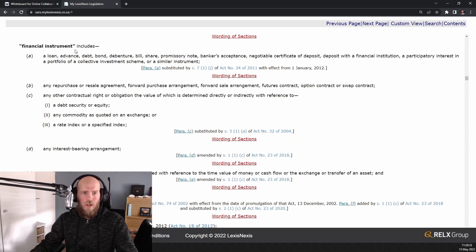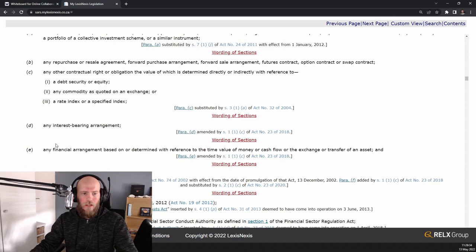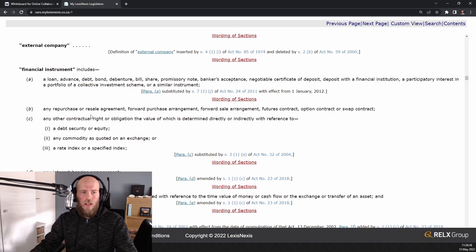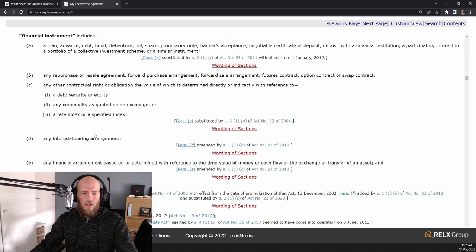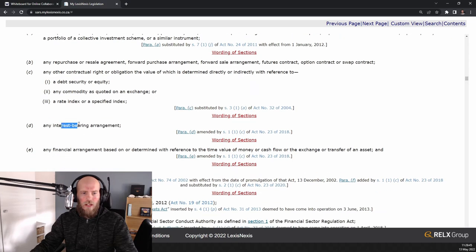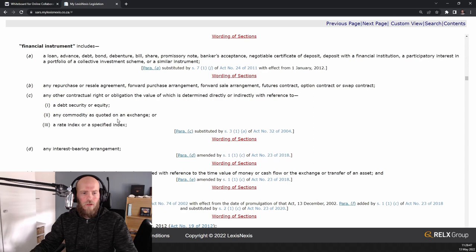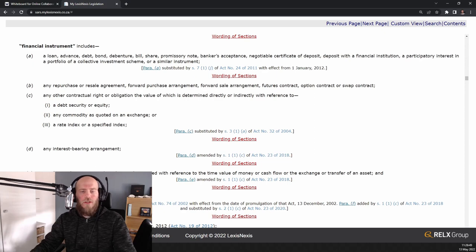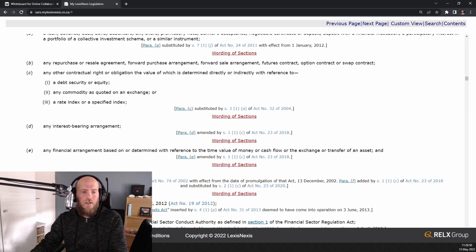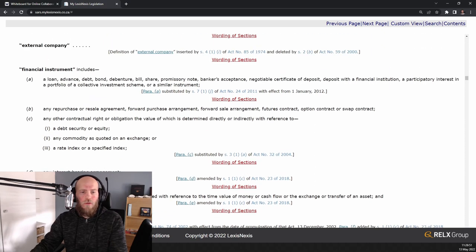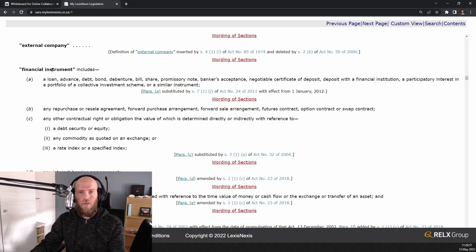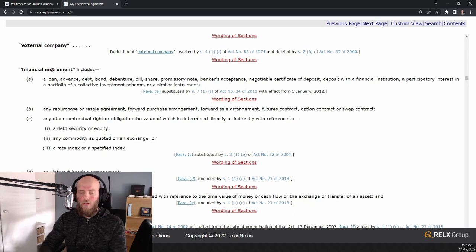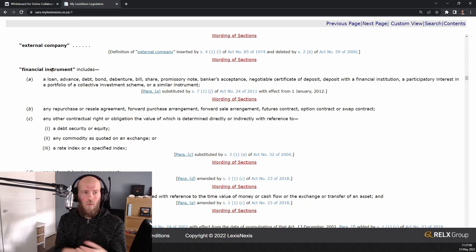And a financial instrument includes any crypto asset. But what's interesting is that there's shares, loans are also in here, and any interest-bearing arrangements. So if you earn interest, SARS decided the best way, or Treasury decided, the best way to tax crypto is as if it's a financial instrument. So that gives you a good idea of what SARS looks at.